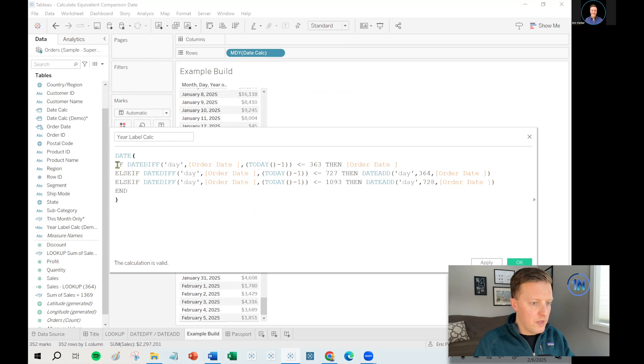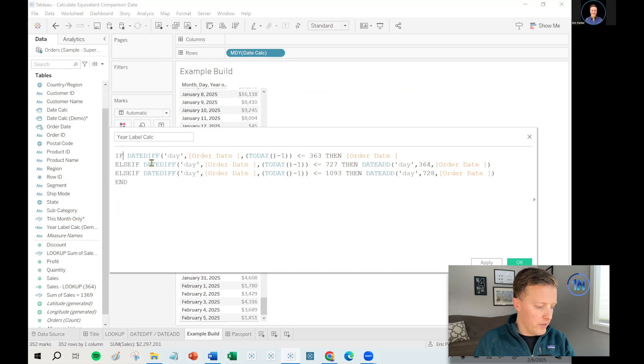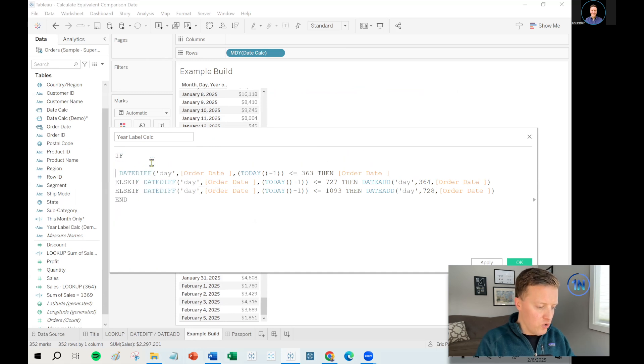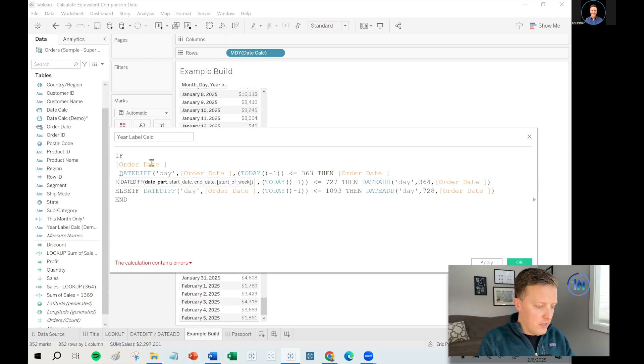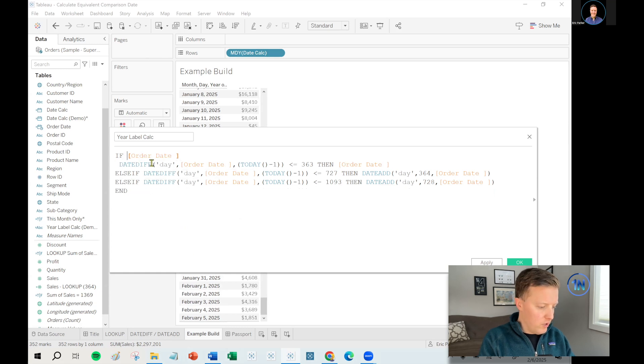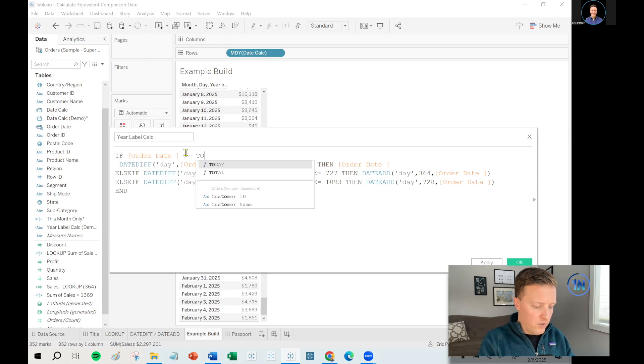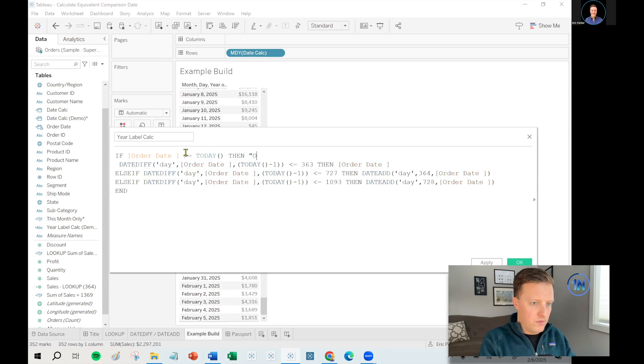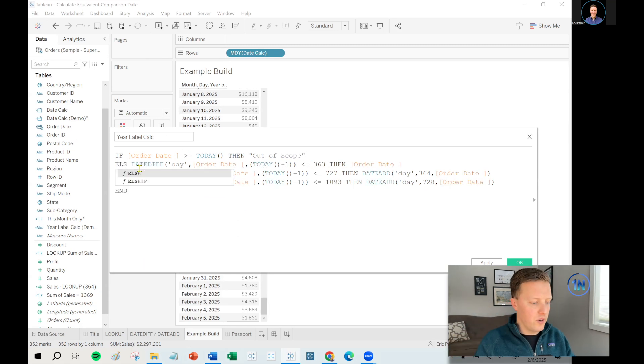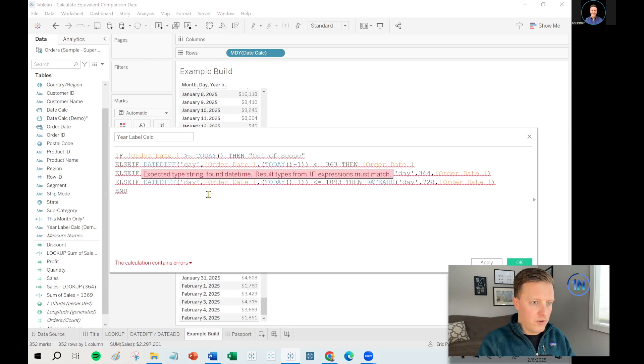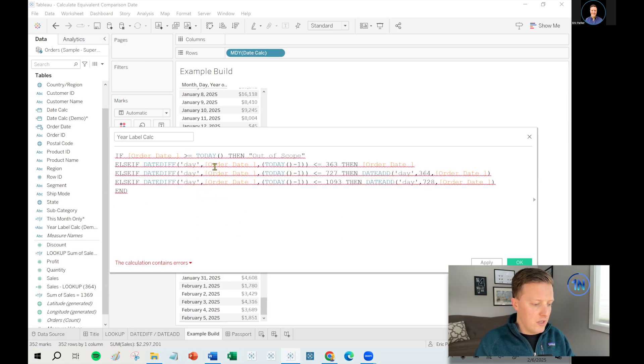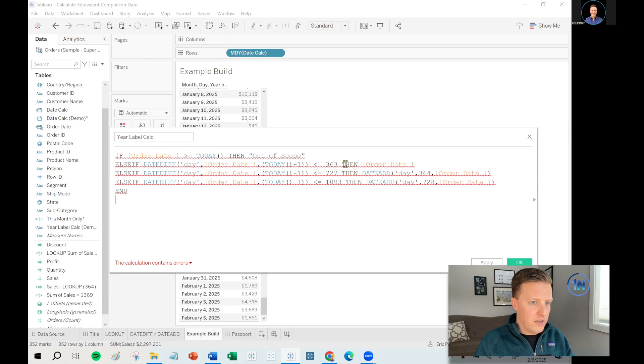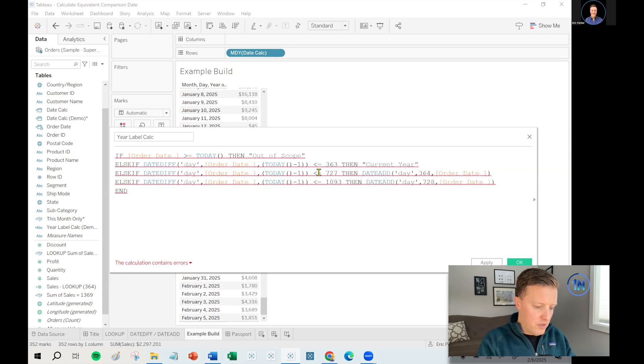So create another calculated field. I'll call this our year label calc. Let's paste this in here. So I don't think we'll have any future data in our data set, but just to safeguard against that, I will just say, hey, if the order date is greater than or equal to today, then out of scope. I'm only trying to look at yesterday on back for a few years. Else if the date diff in days between the order date and yesterday is less than or equal to 363, then we're talking about the current year.